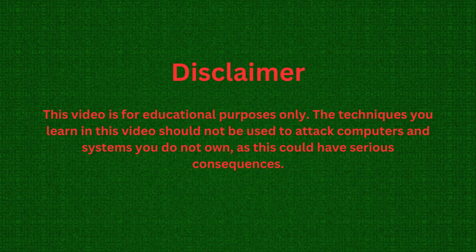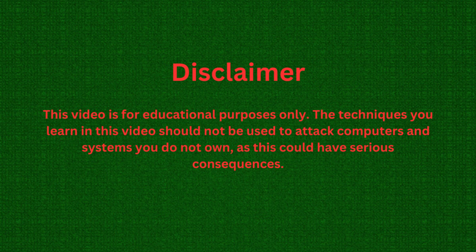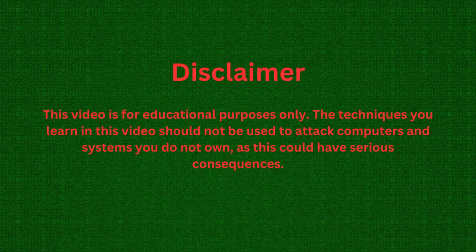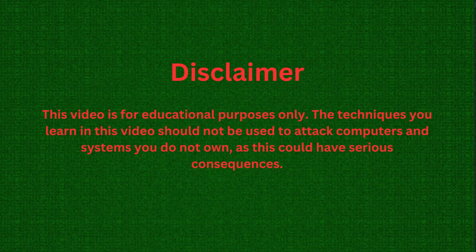Before I continue, I strictly want you to know that hacking is illegal and this video is for educational purposes only. The technique you learn in this video should not be used to attack any computer or systems that you do not own. This could have some really serious consequences.